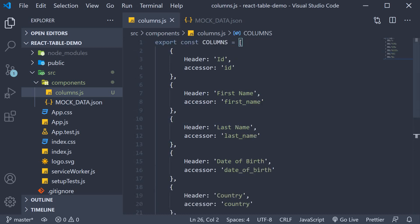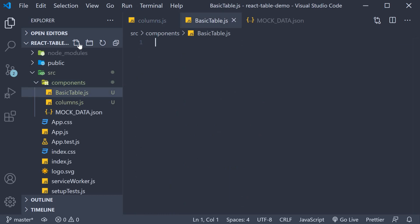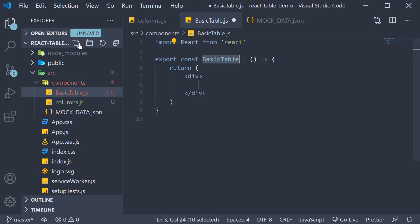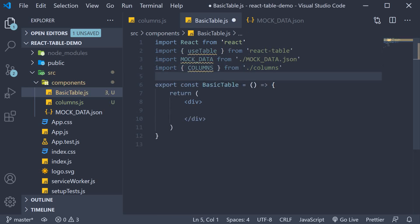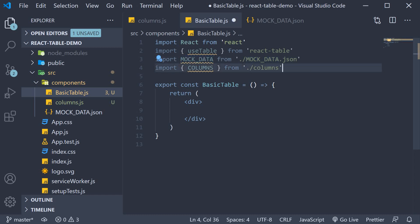Step three, we need to create a table instance. This is where we are going to make use of the React table library. In the components folder, create a new file called basic table.js. Within the file, use the snippet rafc to create a function component. Now to create a new table component, we need to import three things. First is the use table hook from the React table package. Second is the mock.json data that we have created. Third is the array of columns that we have just defined in columns.js.